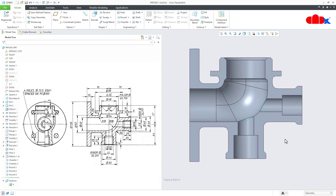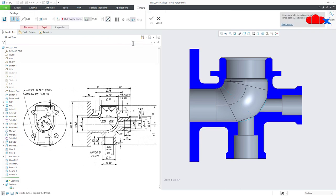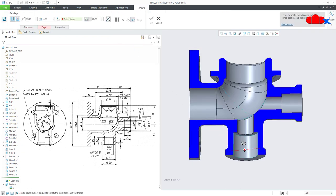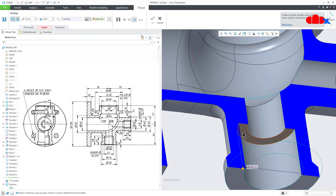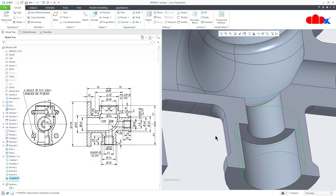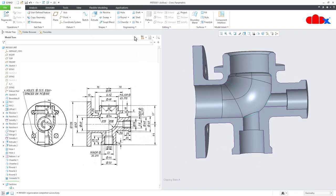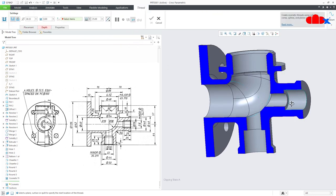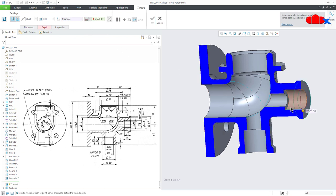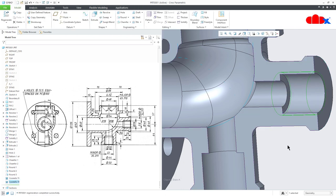This part is done. Now you can add cosmetic threads to the threaded areas if you want. Go to Engineering, Cosmetic Thread. Select this face as the starting face, set the length to 'To Selected', select the end face, and say OK. One more time, go with Cosmetic Thread, select this face as the starting face, set depth to 'To Selected', select till this surface, say OK. This completes the part.